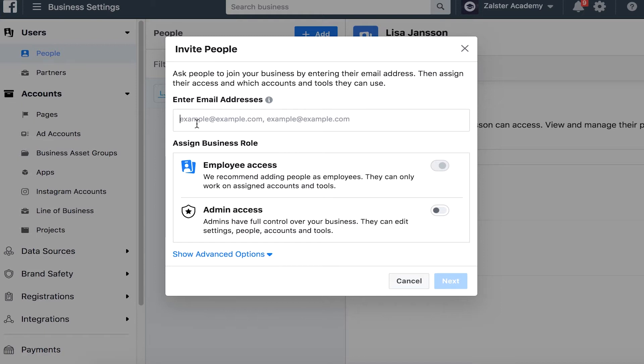In this case I would like my team member to become an admin and have all access to my account. Make sure that at least two people on your team are admins, the rest you can make employees, and this is for safety reasons.